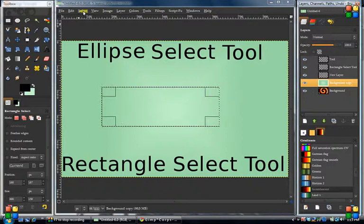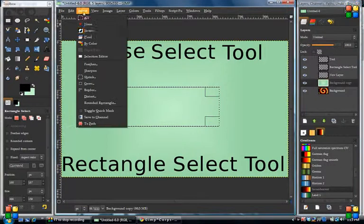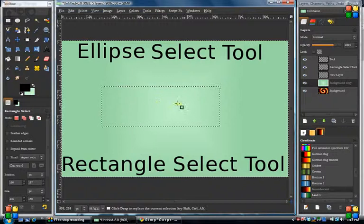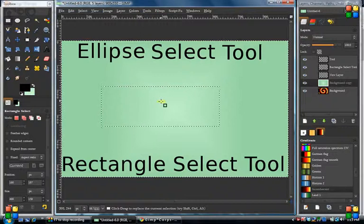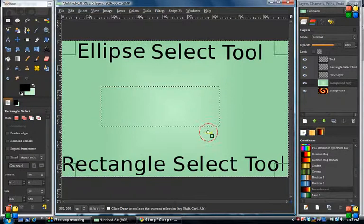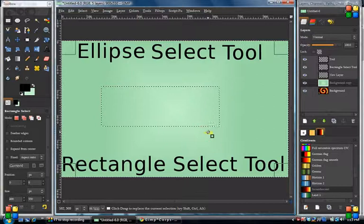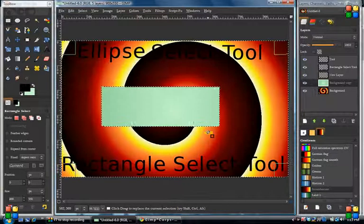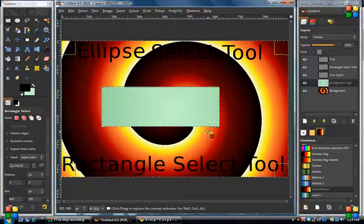You can also do an invert. Now you're not selecting this area but actually the outside area of that box. Clear that out and you can see the result.